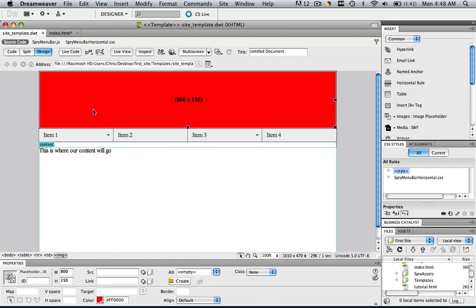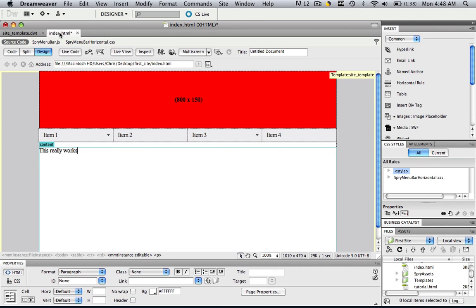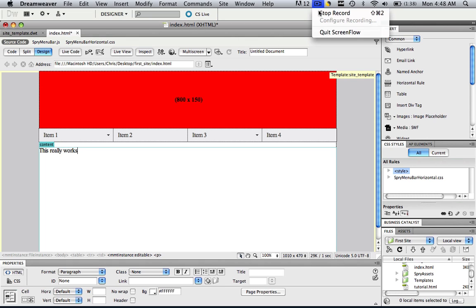So say if we wanted to add a couple more Sprite menu bar objects or anything like that, we would just do it on the template and all of our web pages will be edited. So thank you for watching this Dreamweaver series and I hope this was useful. This has been Christopher Carrington from gmustudent.com and stay tuned for more useful tutorials.